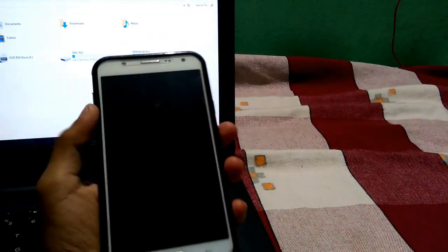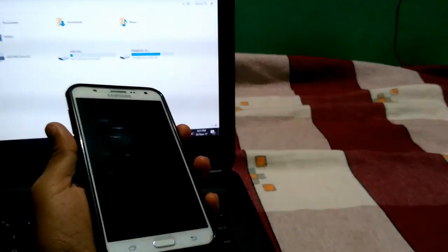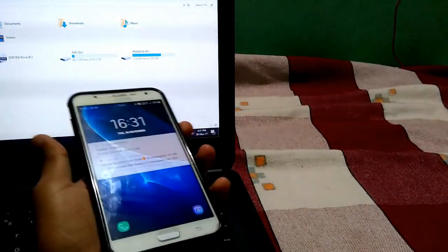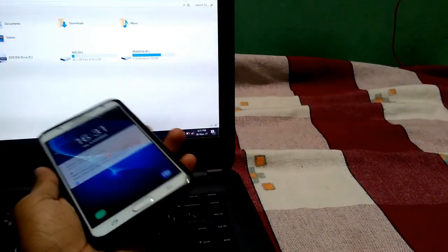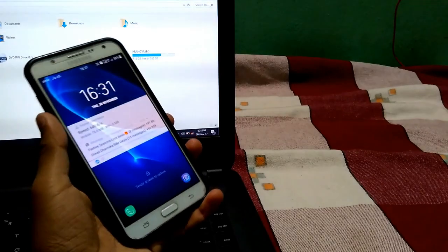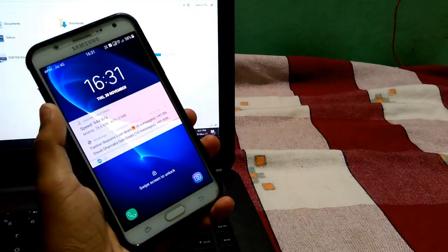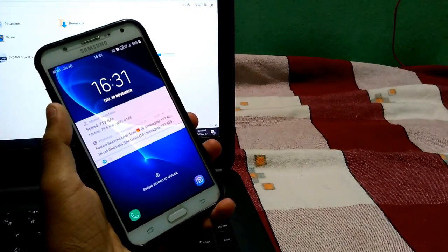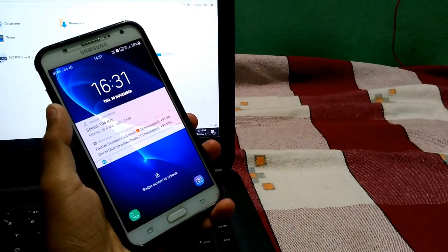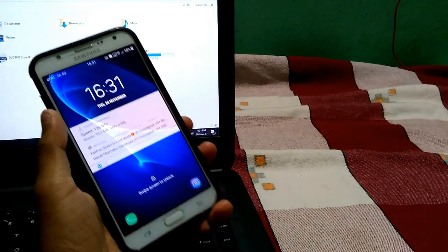Hey guys, welcome back to another video. In this video, take a look at the On 8 ROM for Samsung Galaxy J7. Without any delay, let's get started.